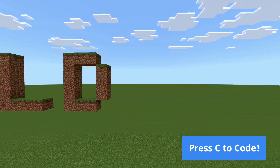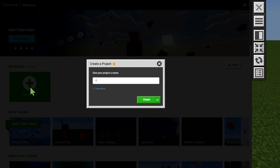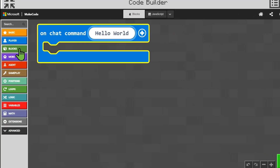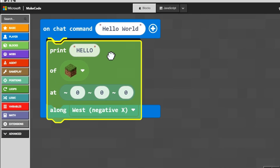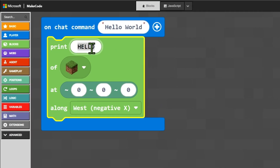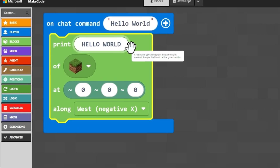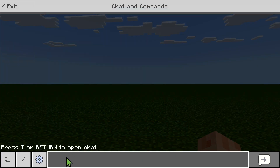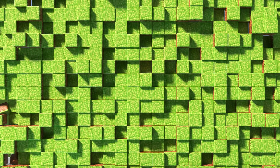What first coding adventure would be complete without honoring a classic tradition? Using an on-chat command event, students will code a giant greeting in the Minecraft sky, explore block types, and start to understand how coordinates control where and how things appear within our 3D environment.